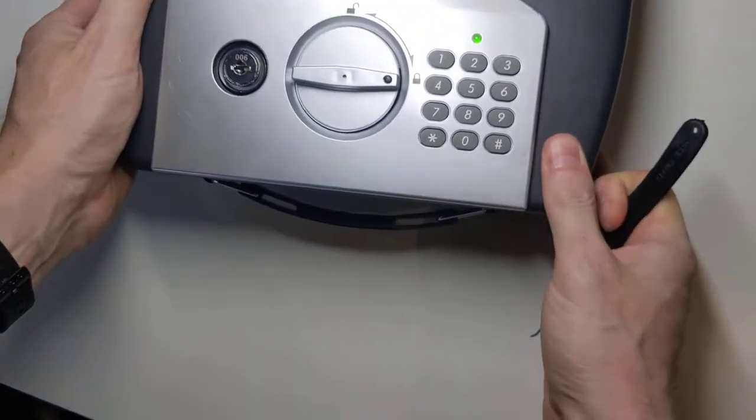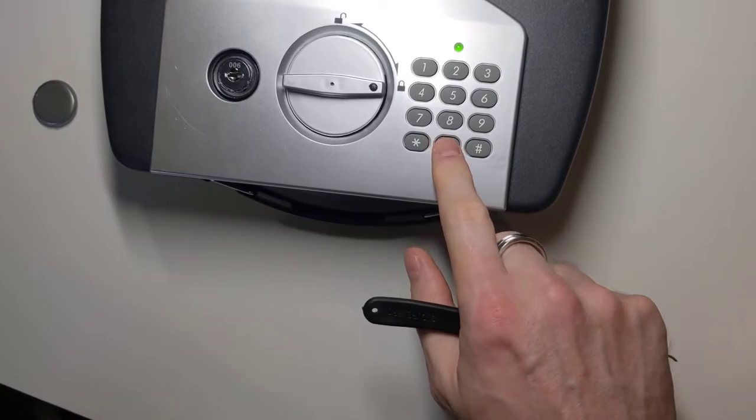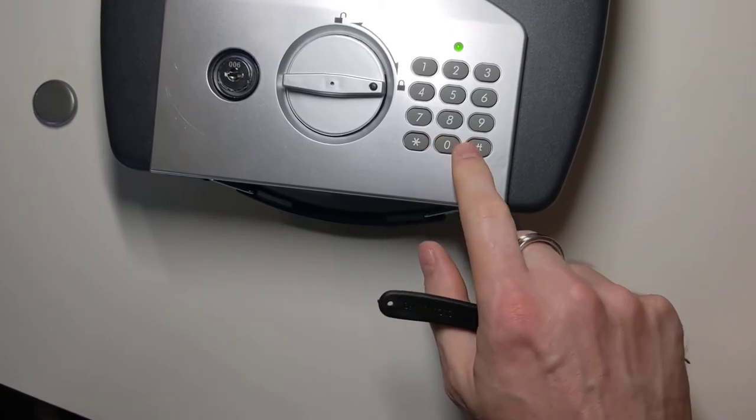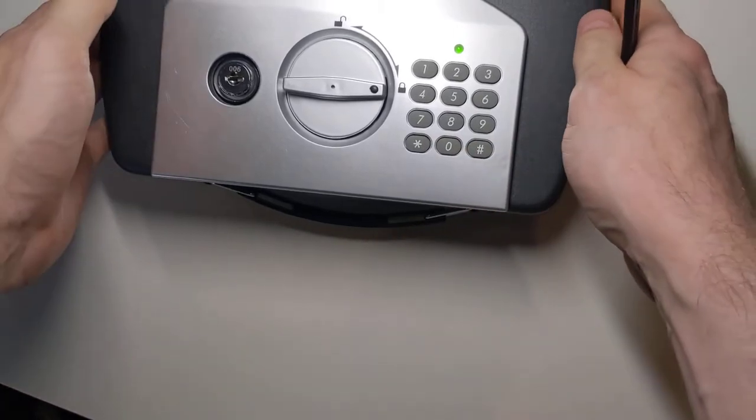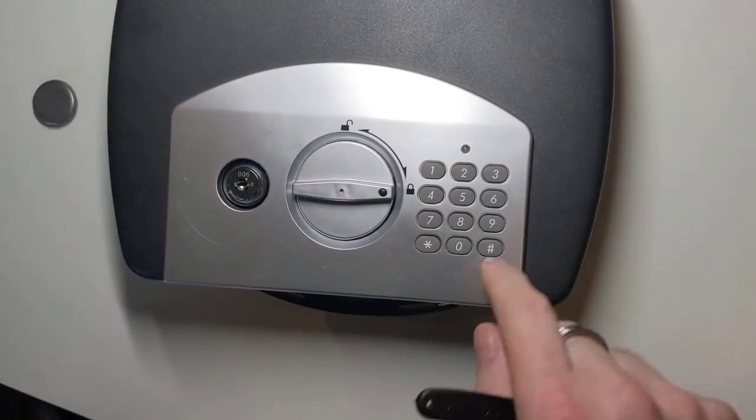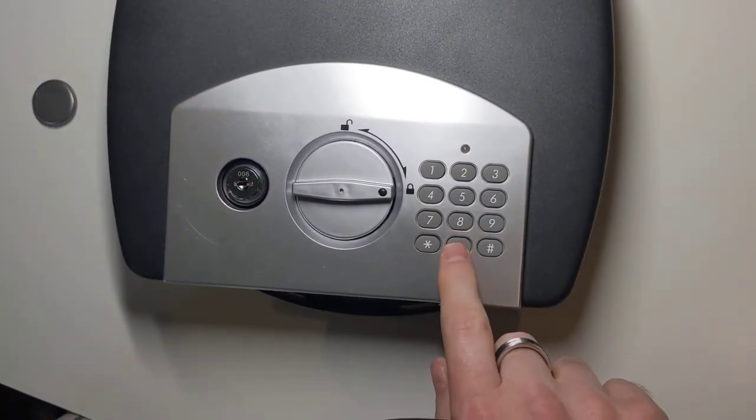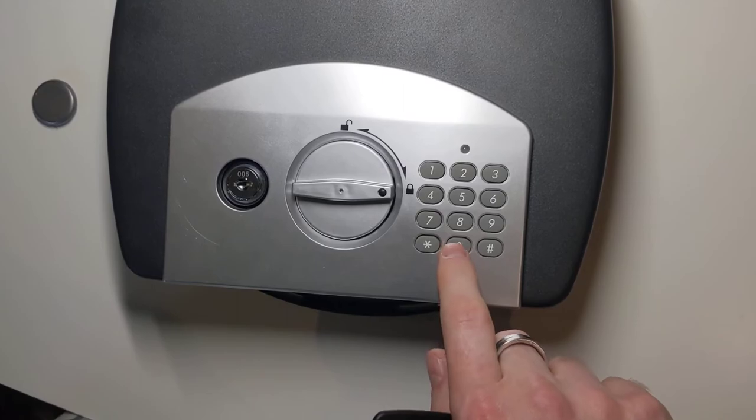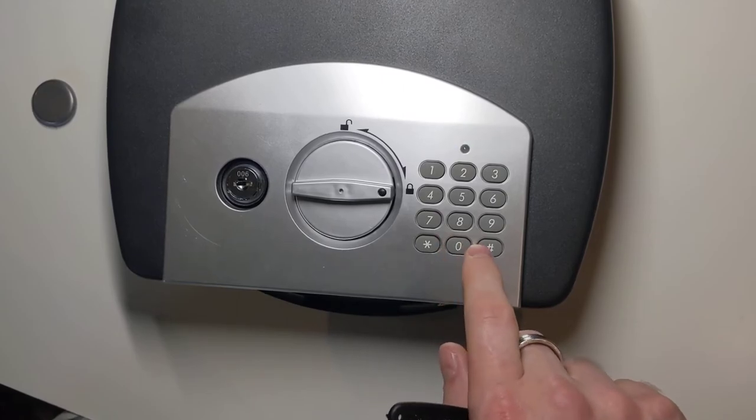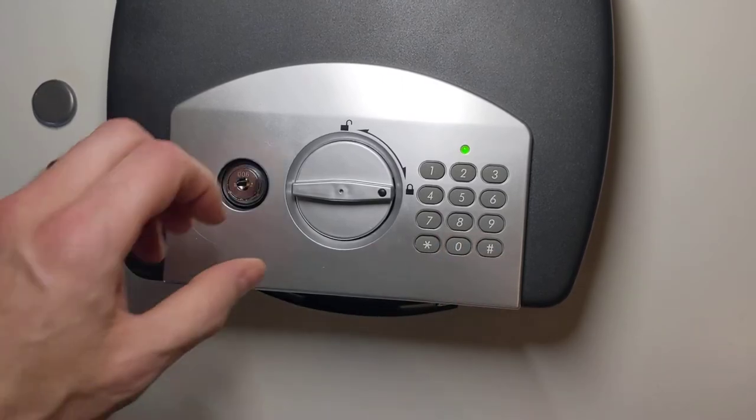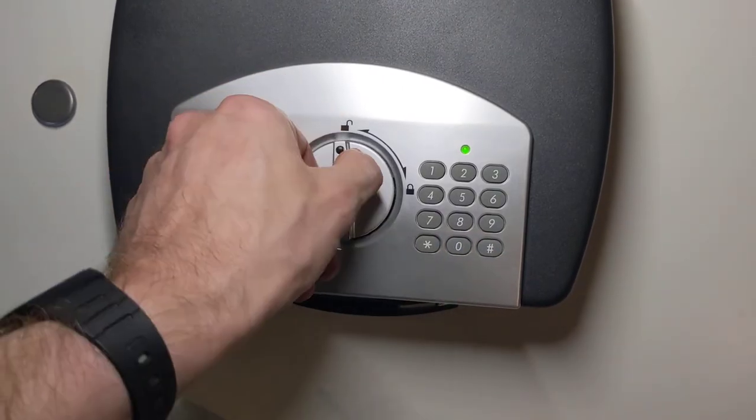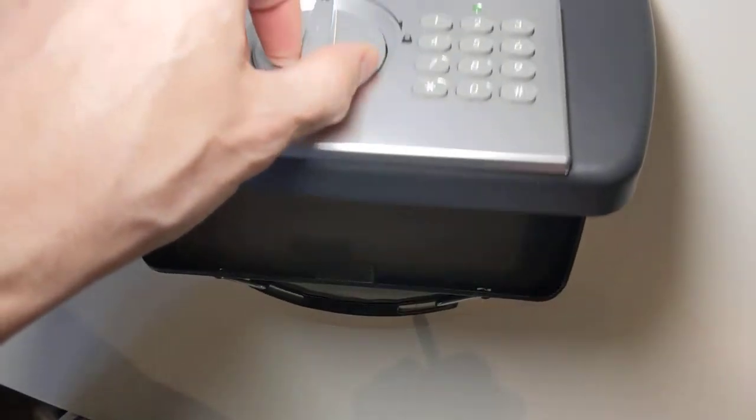There we go. Now I can enter my new combination, which I want to be all zeros. And now to open it, I just enter that combination again. And it's open.